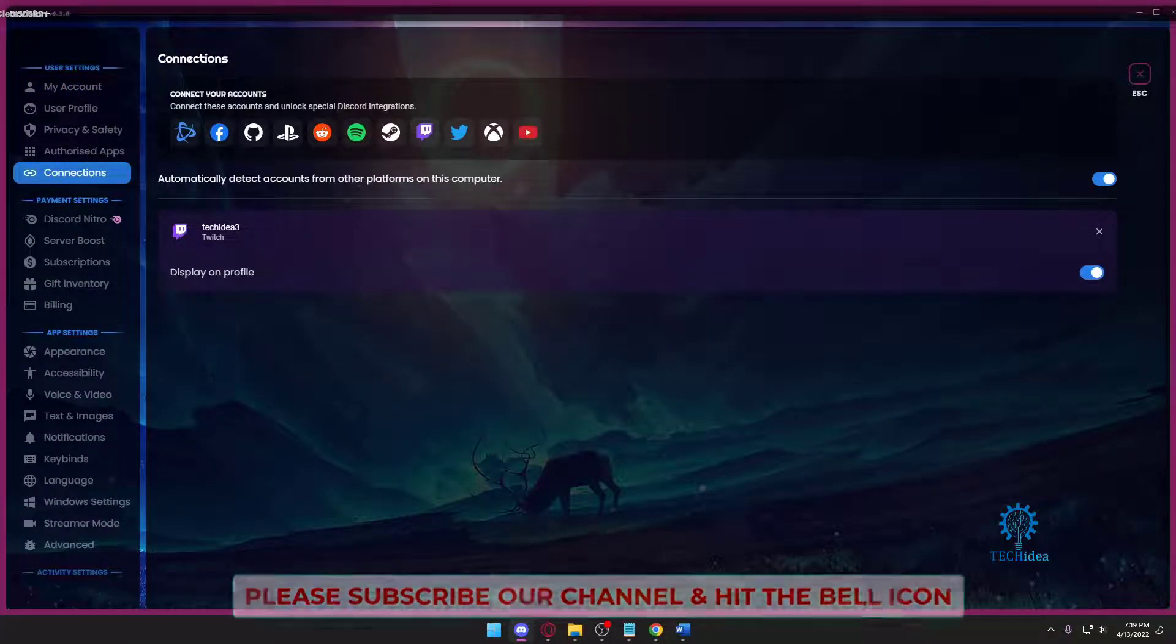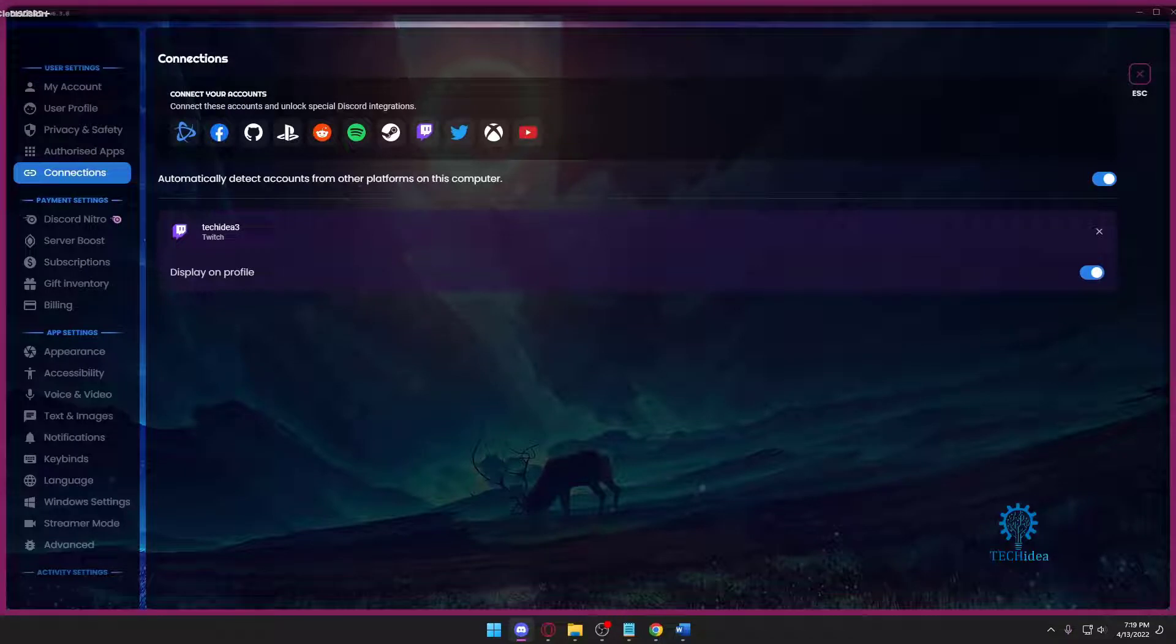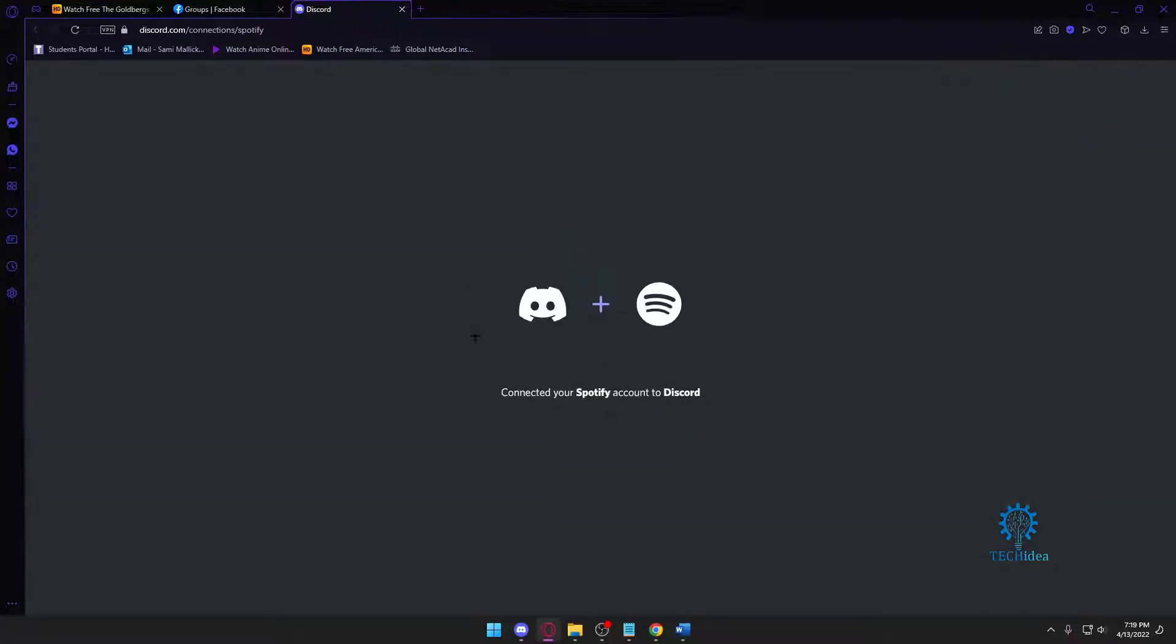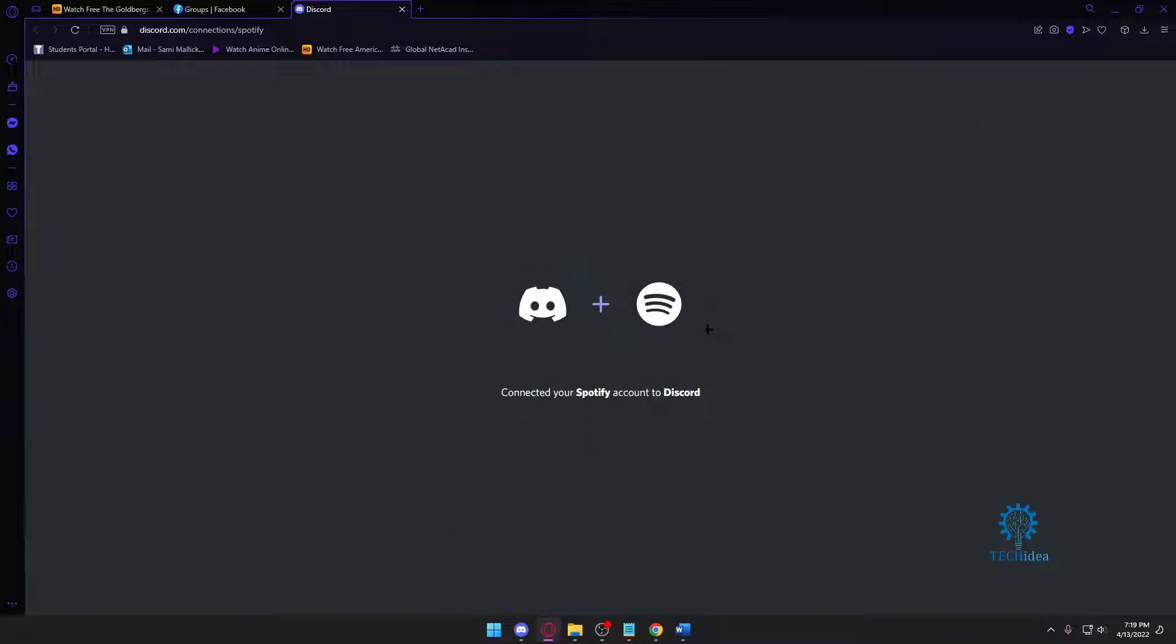After that, you want to press on this one, the Spotify logo. Once you press on the Spotify logo, it's going to take you here and basically connect your Discord to Spotify. Make sure your Spotify is logged in from the browser that you normally use.